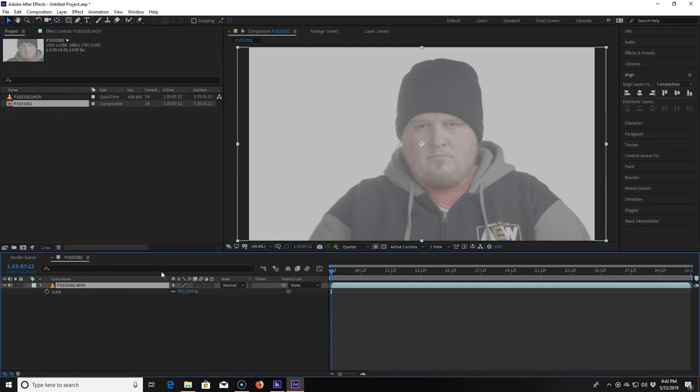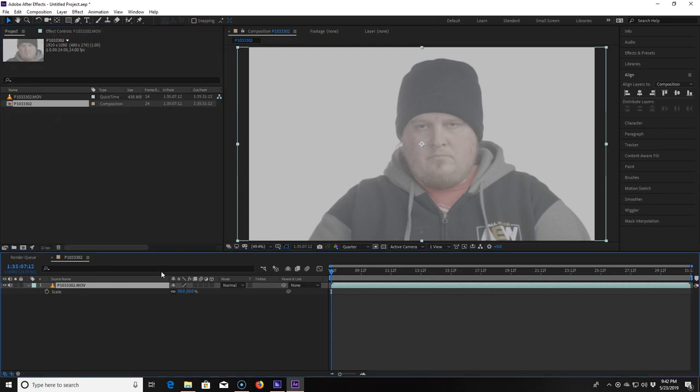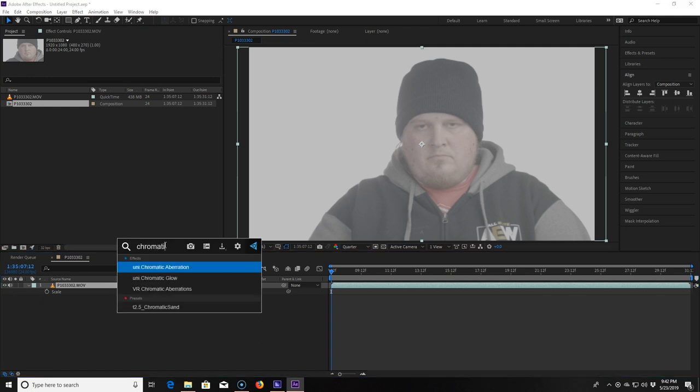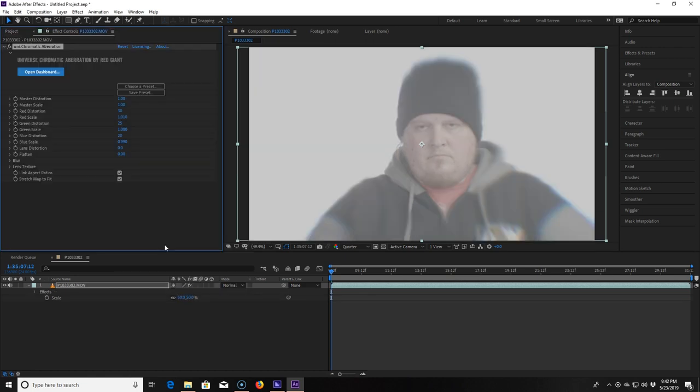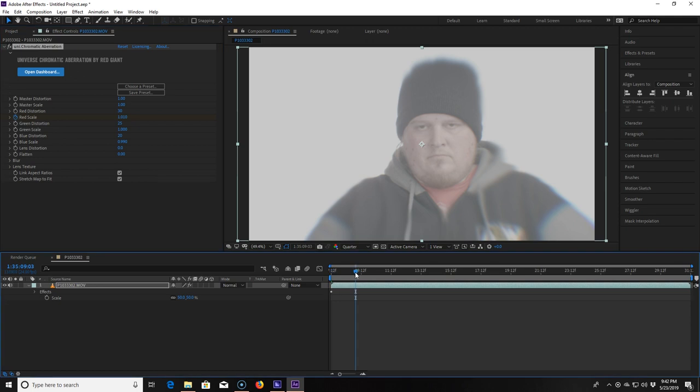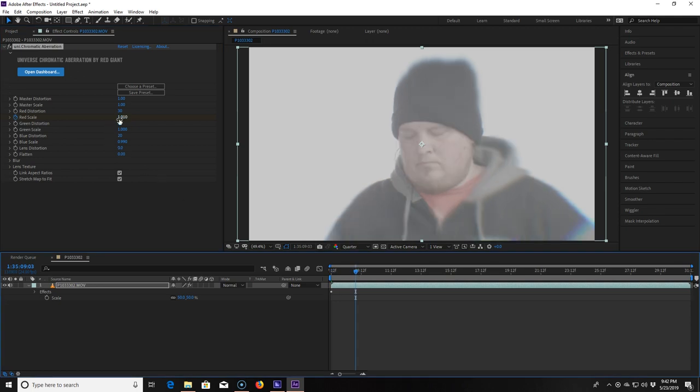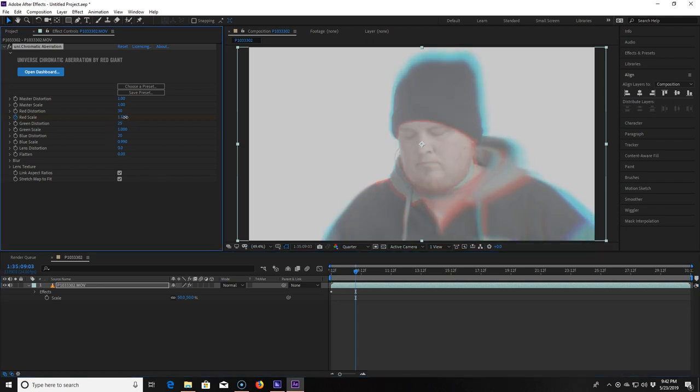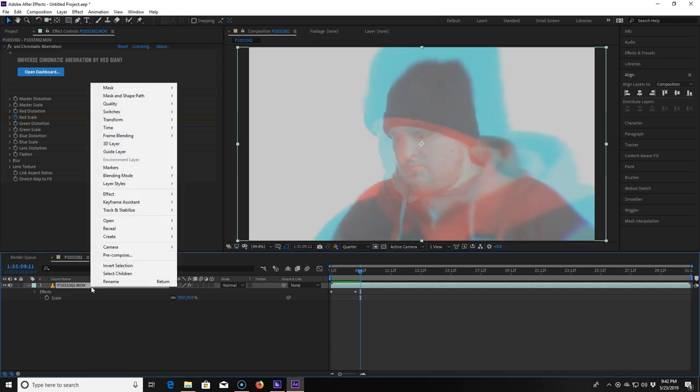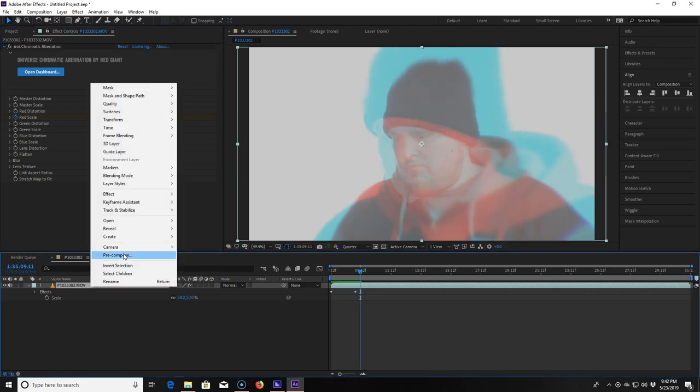Oh wow anyways, to do this effect we need to go into Red Giant Universe's chromatic aberration effect. At the beginning of the timeline I make a keyframe on the red scale. I then move forward in the timeline where I want the color to stop growing and raise the red scale to 1.490. Now I right-click the layer and pre-compose it. I hit S for scale and hit the stopwatch to make a keyframe.